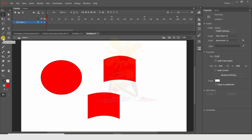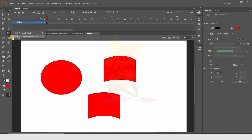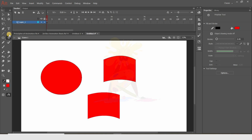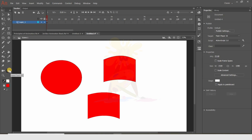This is the Oval tool, which works similarly to the Rectangle tool. There's also the Polystar tool. All these shape tools are of one kind — you create your objects using these shapes. There's also the Brush tool, which we'll use in future videos to draw characters and animate them.